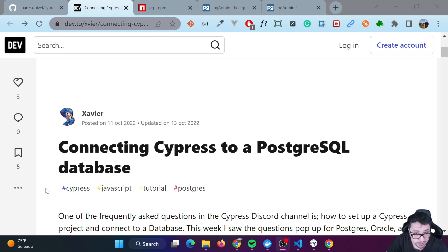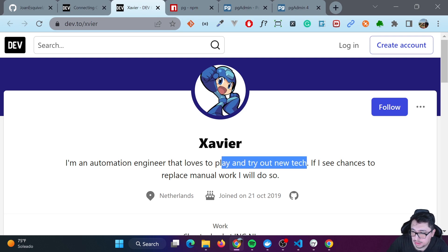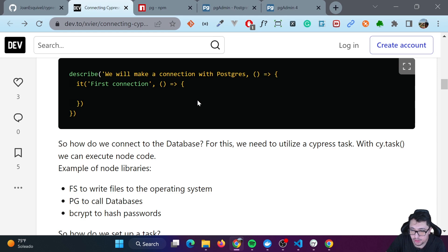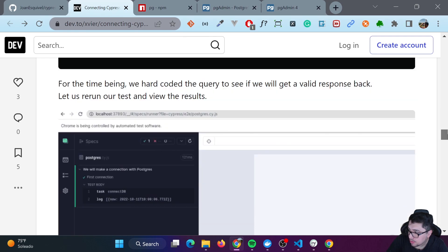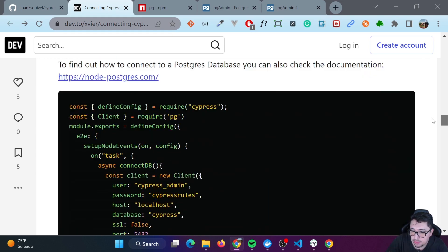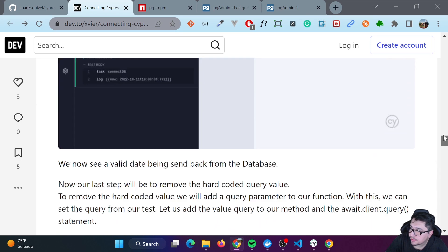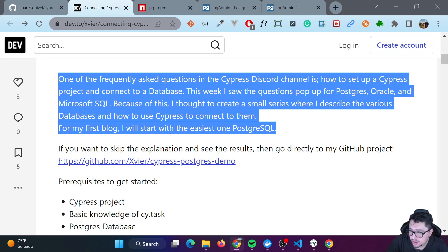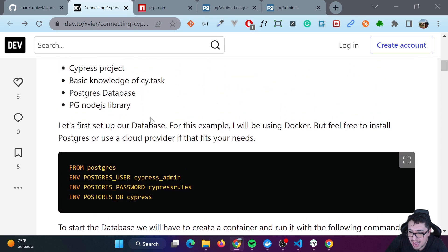I was looking for a blog post or something to have a kind of guidance, and Xavier has developed an amazing one, in depth. He's an automation engineer and he loves to play and try out new tech. If you want to skip my video and come here to see his blog post, you can do it for sure. I'm going to leave his link in the description. This is the blog post where I learned how to do it. I'm just trying to translate his blog post into a video because I think it might be helpful for other people that like to watch video. So let's go ahead and take a look at how this integration works.